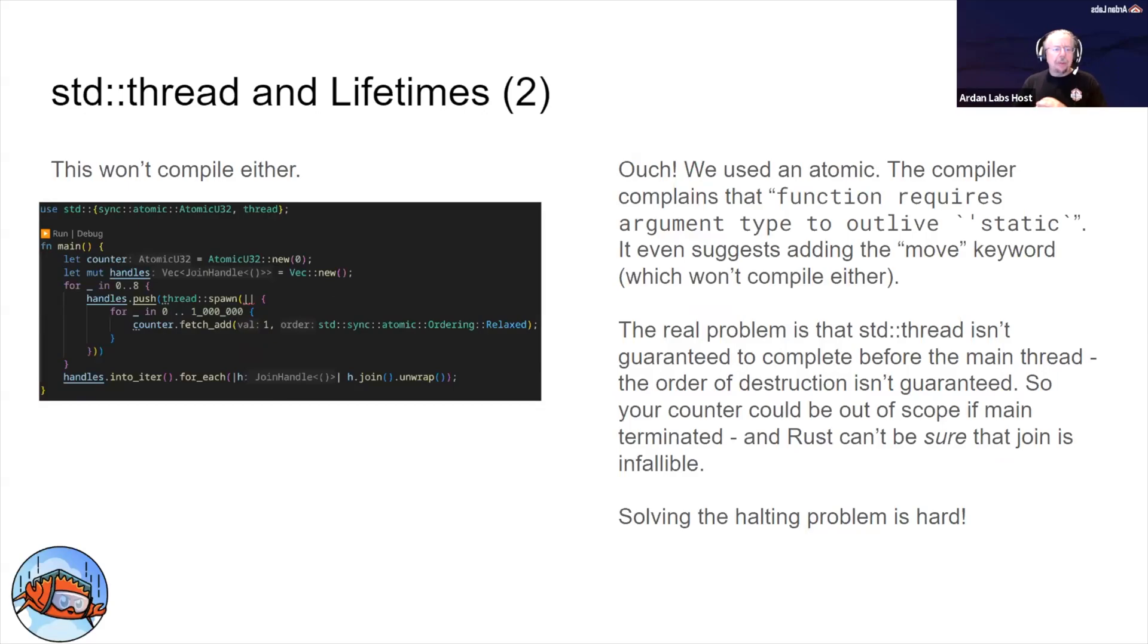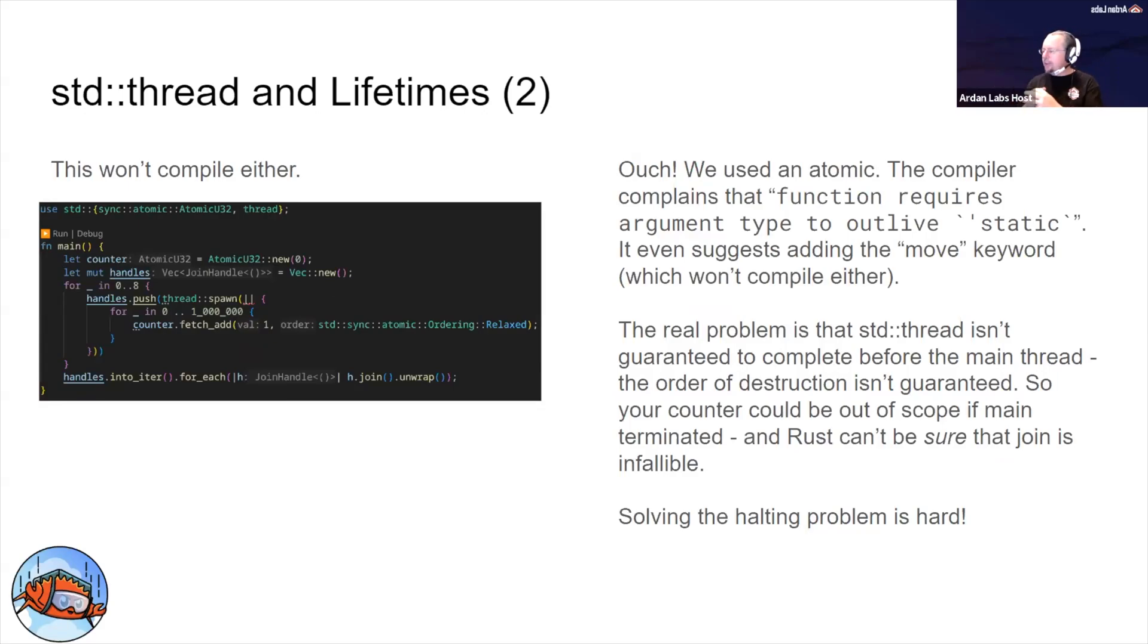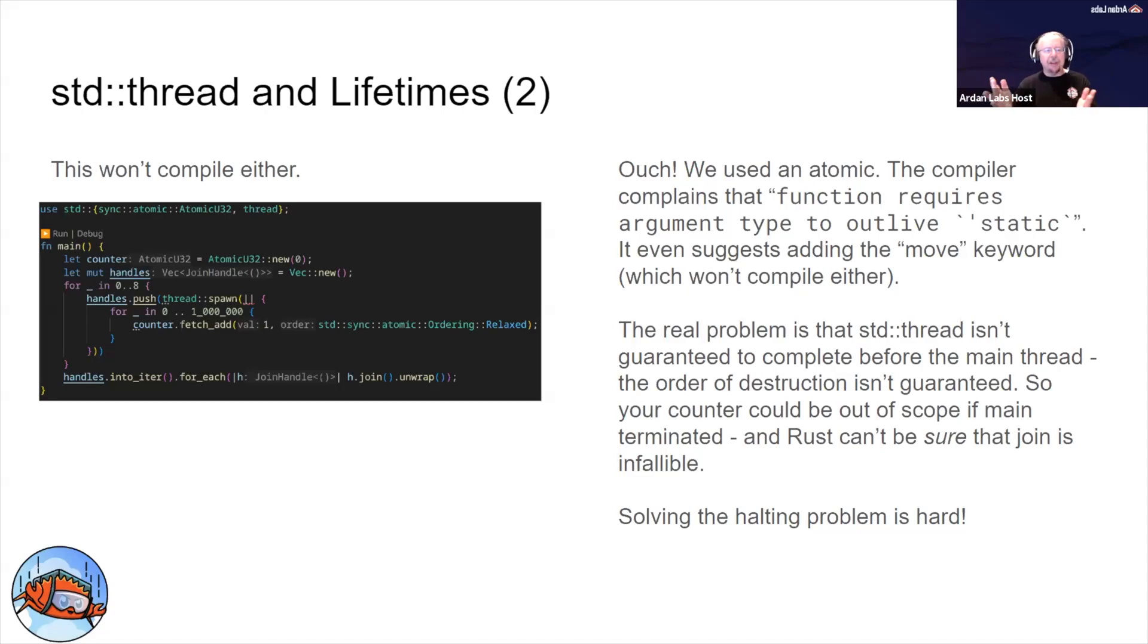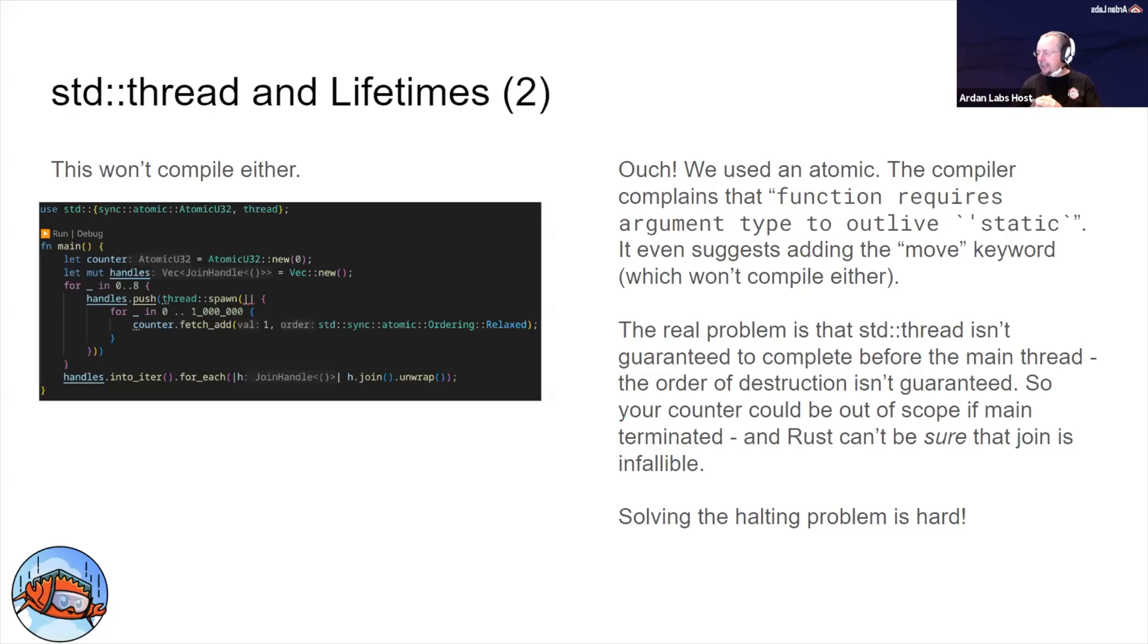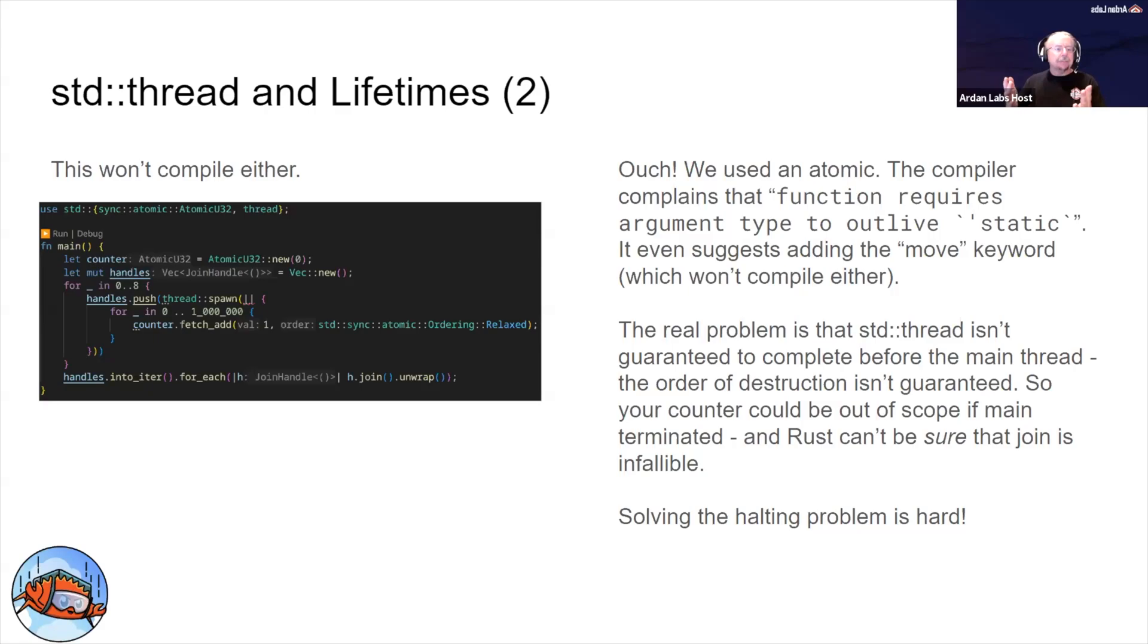So we solve that by using an atomic. That sounds good, right? That's what we always say in classes, what I told you in the last one. This is the same program, but I've replaced counter with an atomic. You'll notice it's no longer mutable even though we're going to be mutating it - we're going to talk about that in interior mutability.